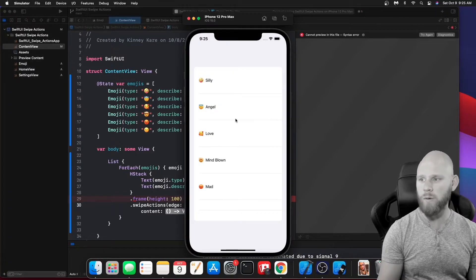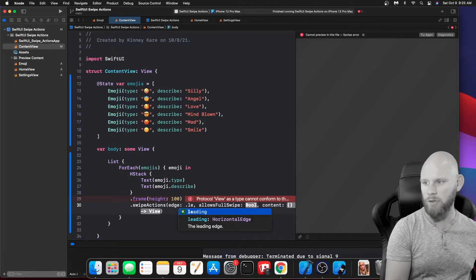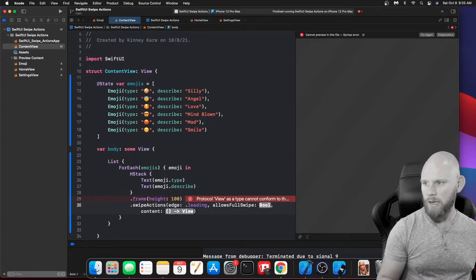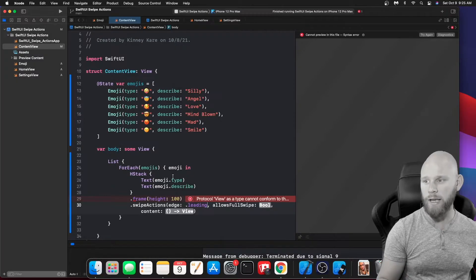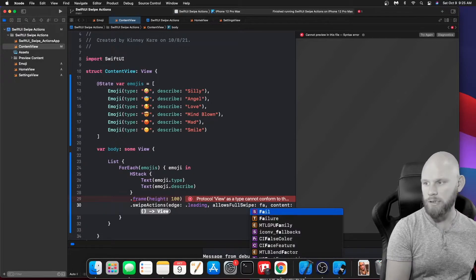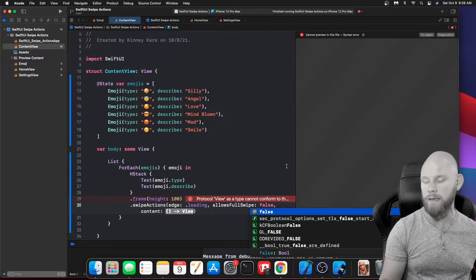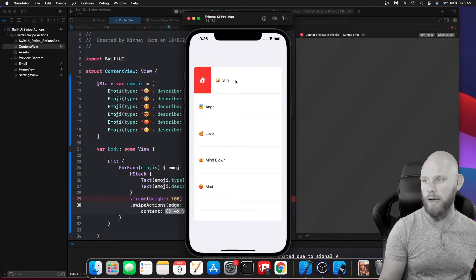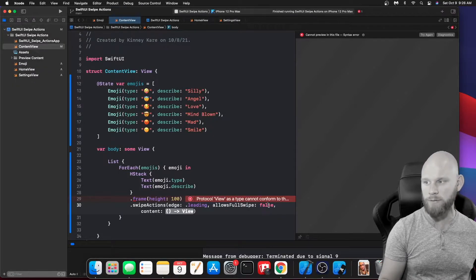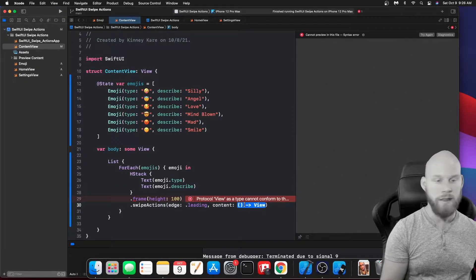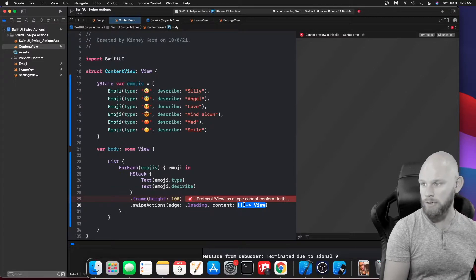The 'edge' parameter means which direction — leading or trailing. I'll do leading first. The 'allowsFullSwipe' parameter — if you fully swipe and let go, it'll take you to the home page. You can turn that off by setting allowsFullSwipe to false, which prevents accidental navigation when you have multiple buttons. If you remove allowsFullSwipe entirely it defaults to true.